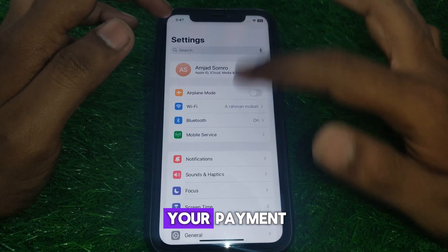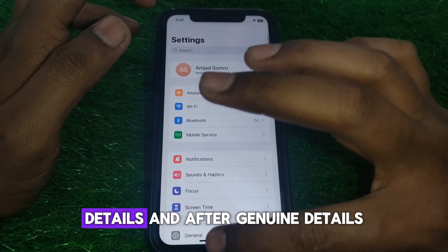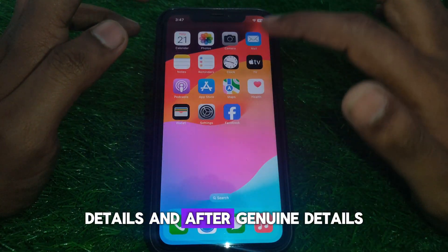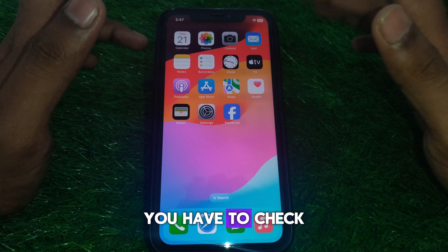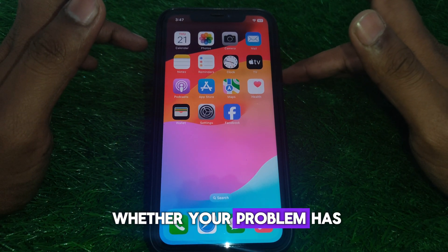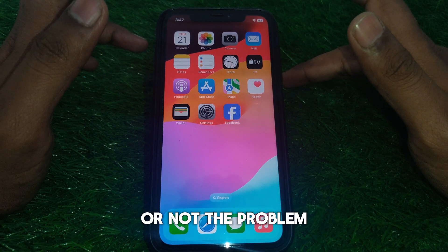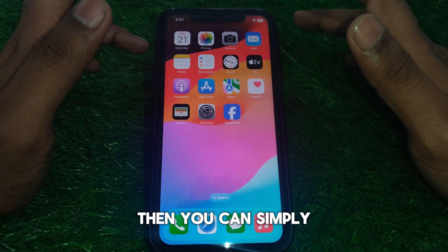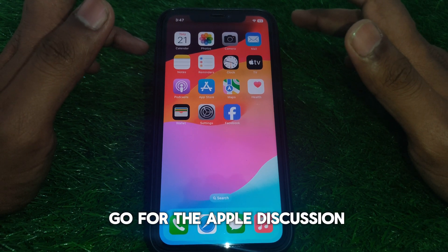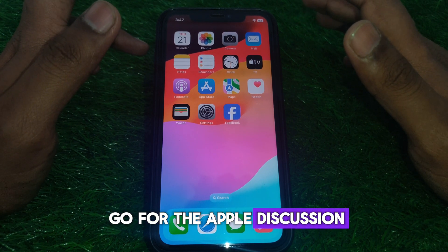Change all of your payment details. After changing the payment details, check whether your problem has been solved. If the problem is still there, go to the Apple Discussion forum.